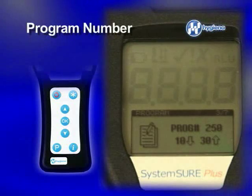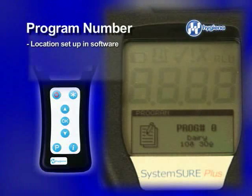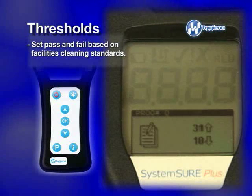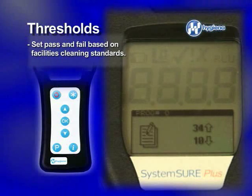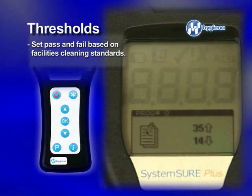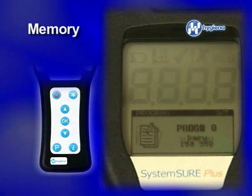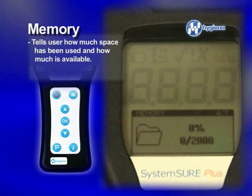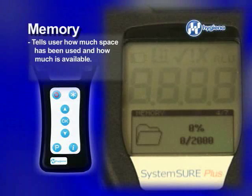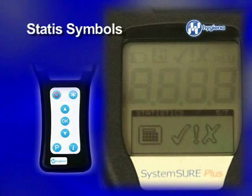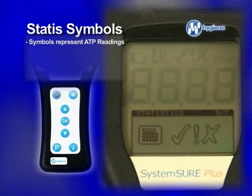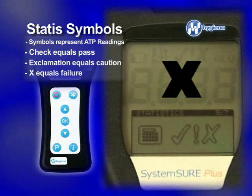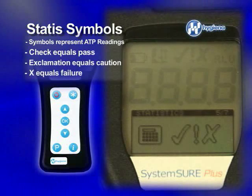Moving on, scroll up to your program number. This was also previously set up in your data software. This is where you also set up your thresholds — scroll up or down and press OK to select. Next is memory, which shows you how full of information your device is, how many tests, and what percentage of memory is occupied with data. The following are your statistics. These symbols represent your ATP readings: a check means clean, an exclamation point for caution, and an X for failure. These readings are all relative to your threshold settings.